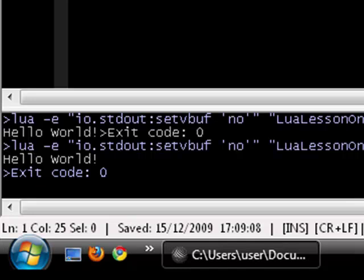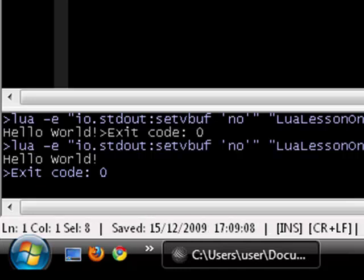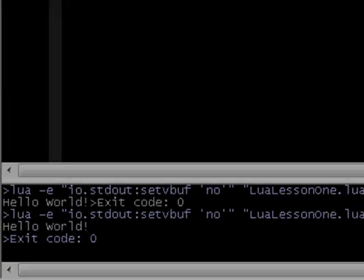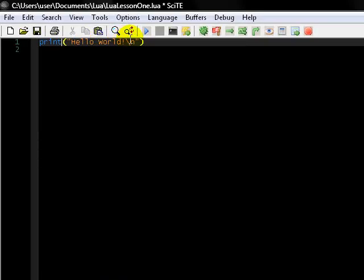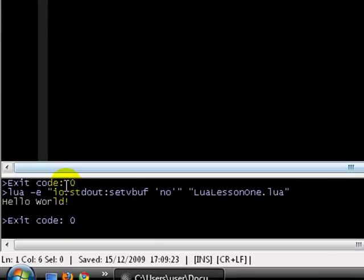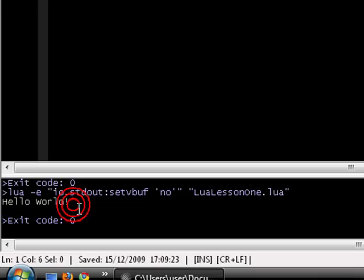And then we can actually do this in the print statement as well, or the print function. So we just left the new line, and this will just leave two lines here. As you can see, this is pretty much the basics.